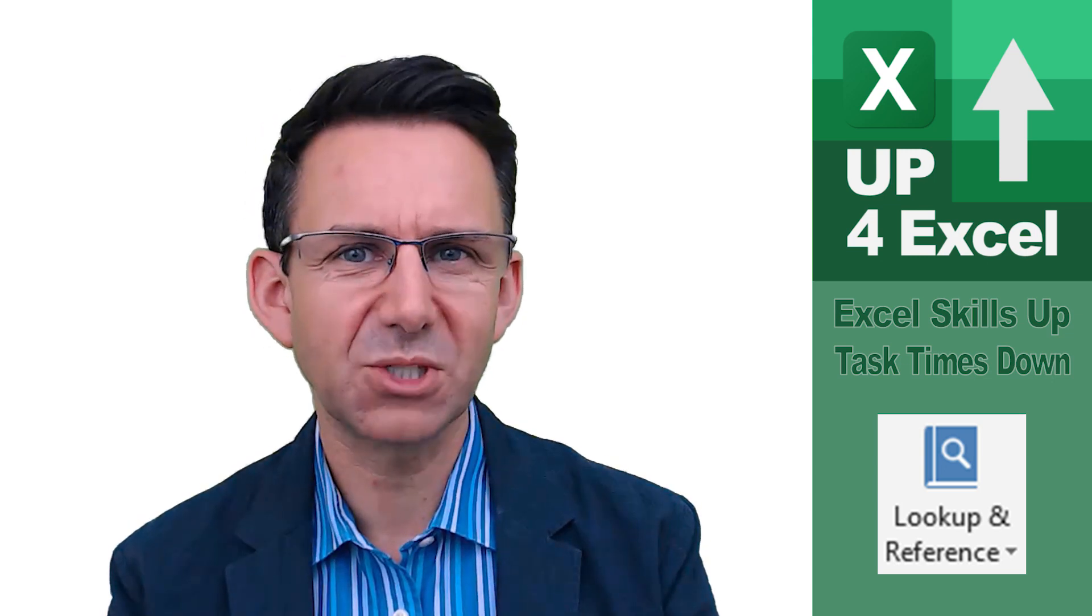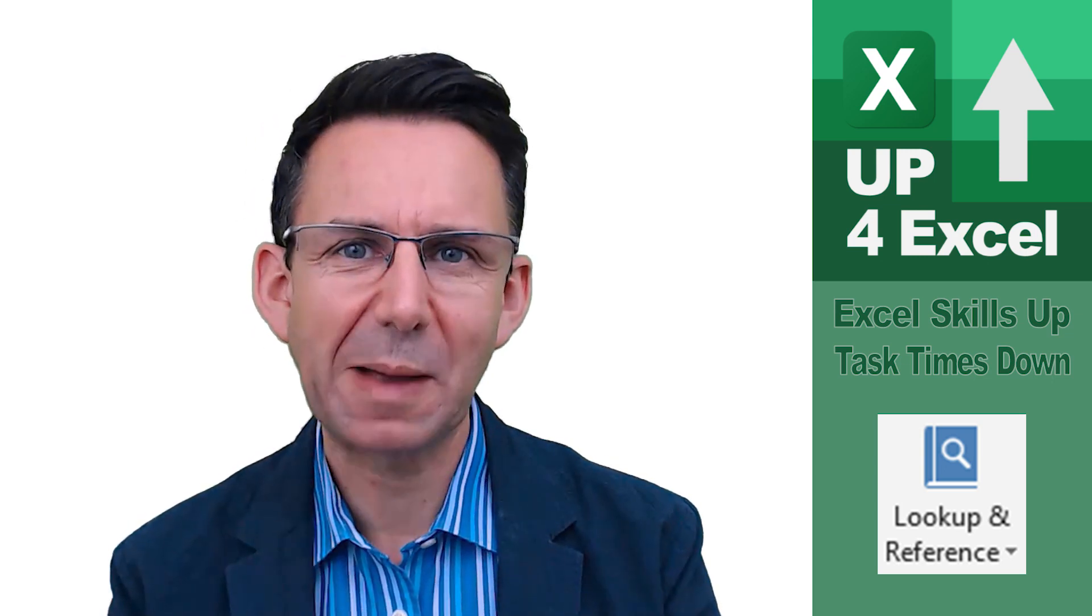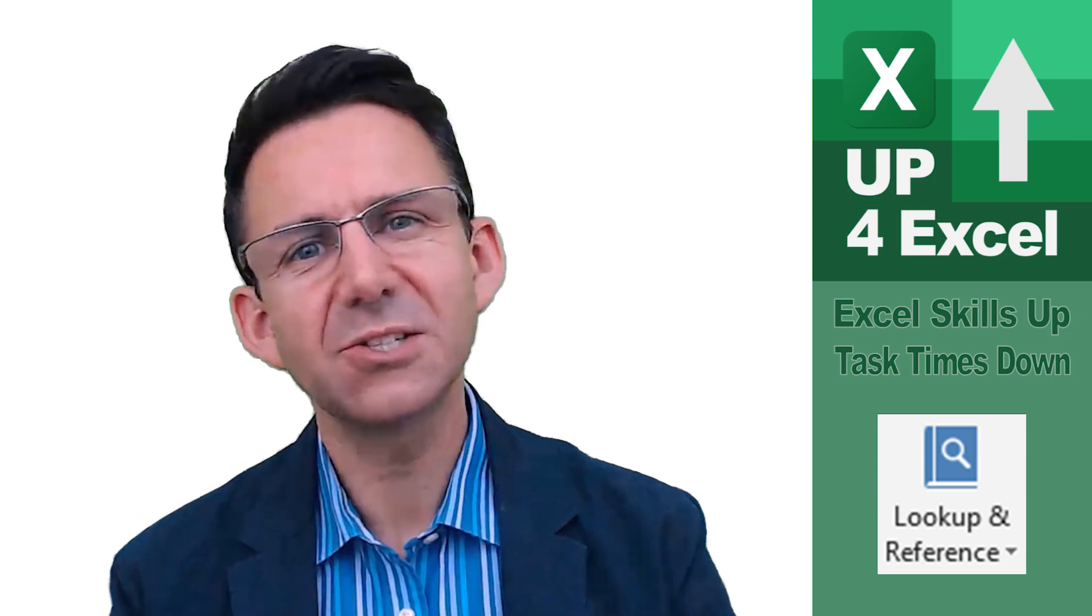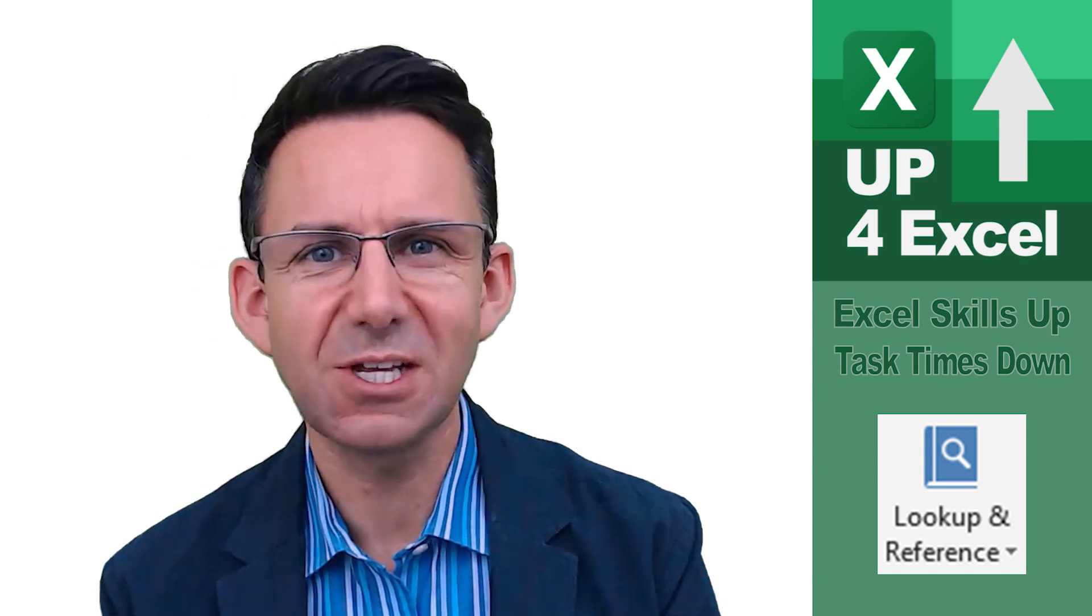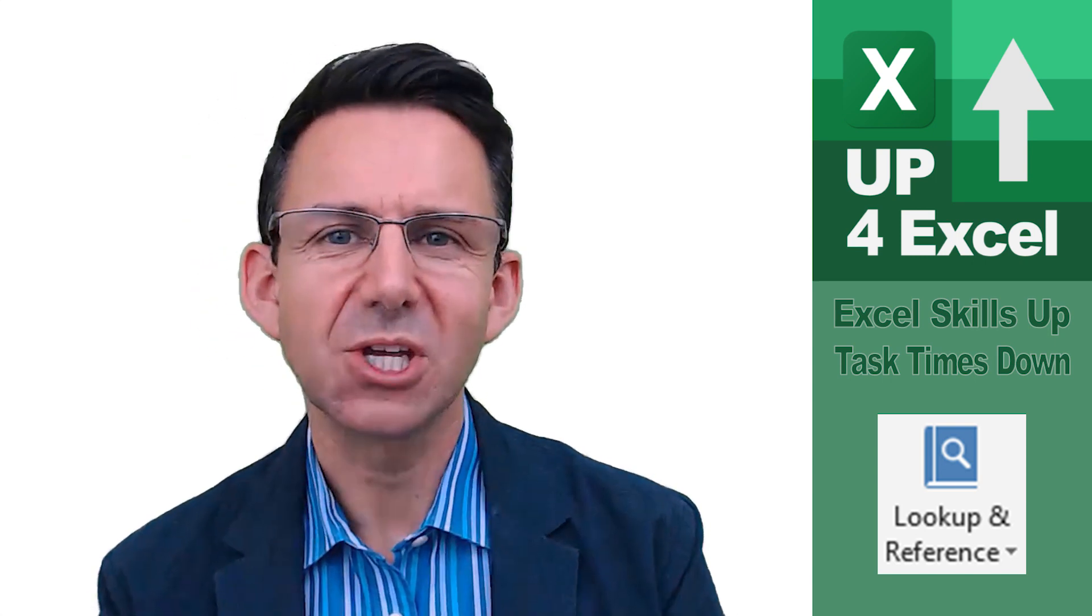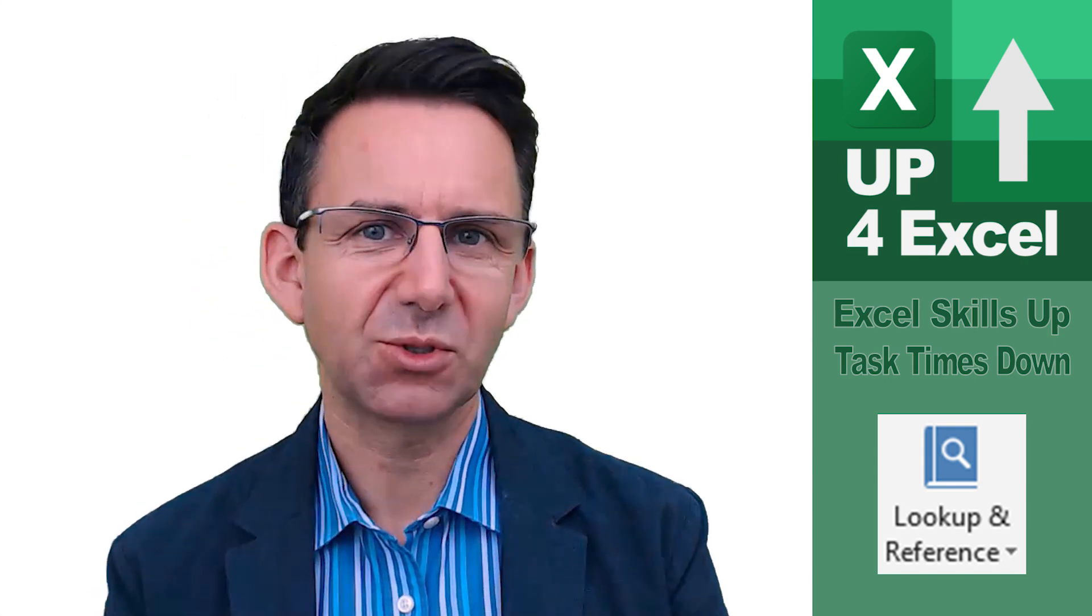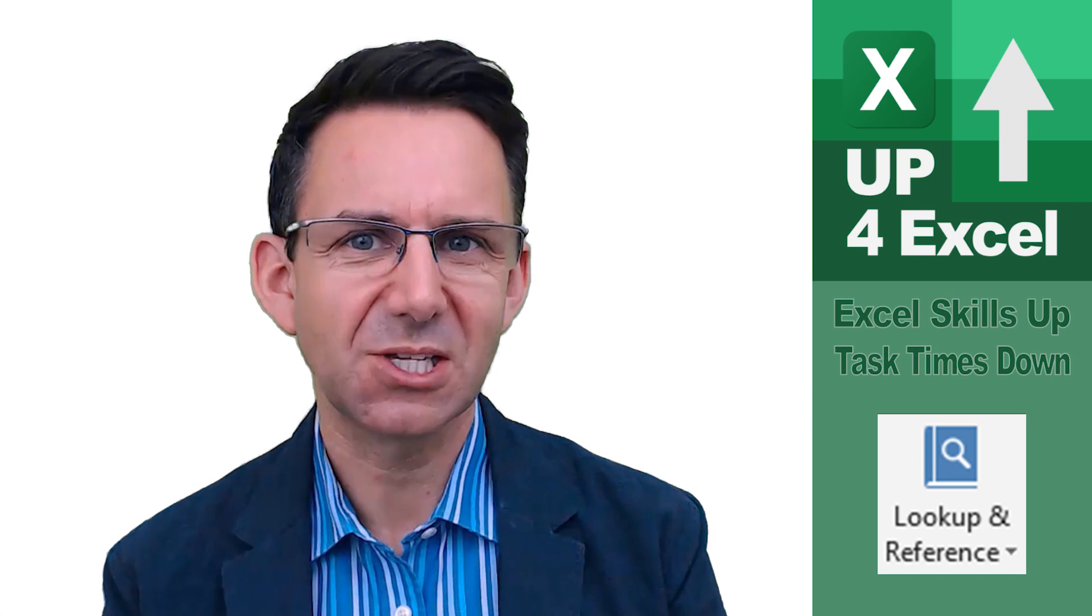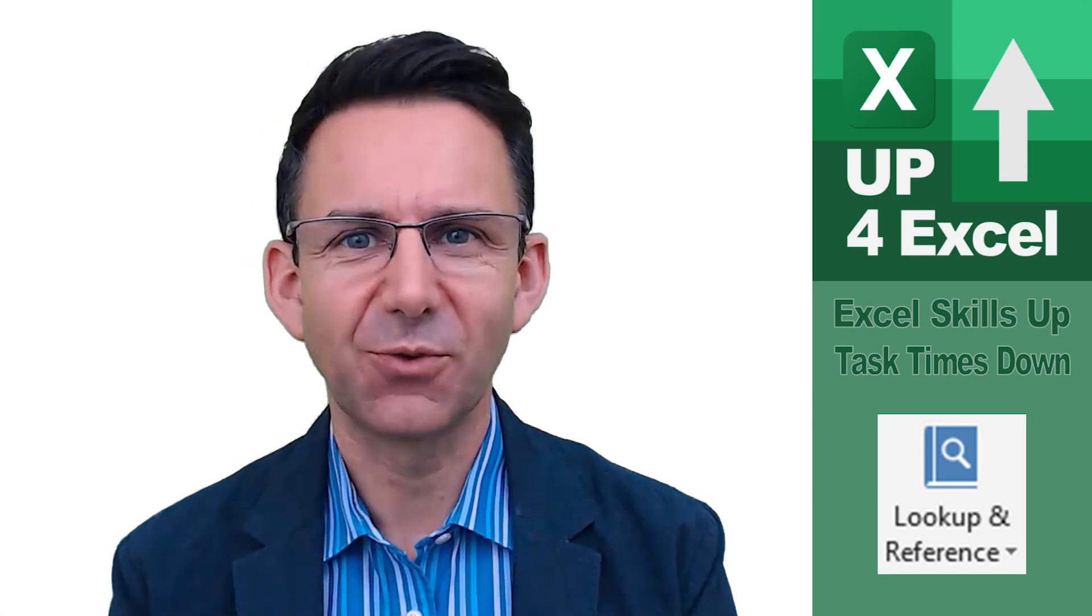Using VLOOKUP to find numbers in a table can be a right pain. In this video I'm going to show you how you can change your VLOOKUP so you can look up any number with any number of decimal places. We're going to be using the round formula.